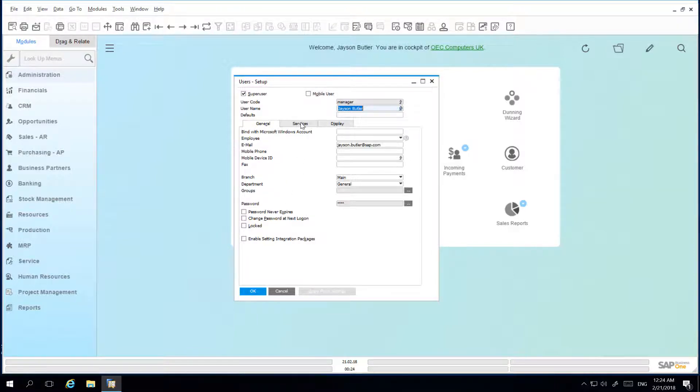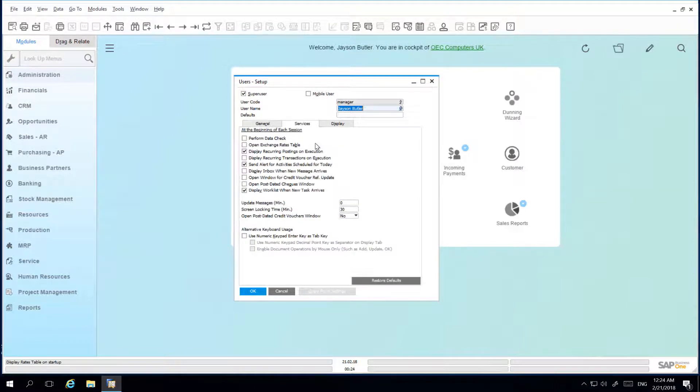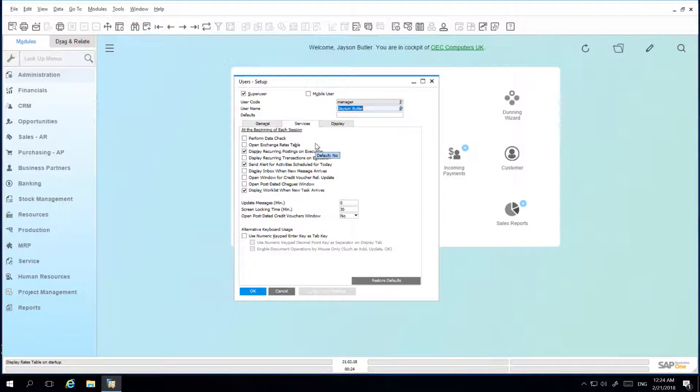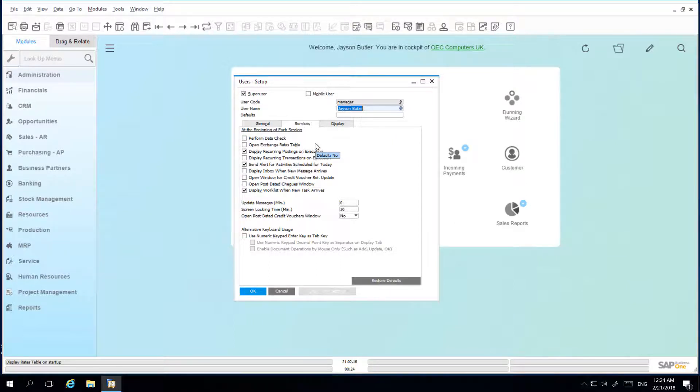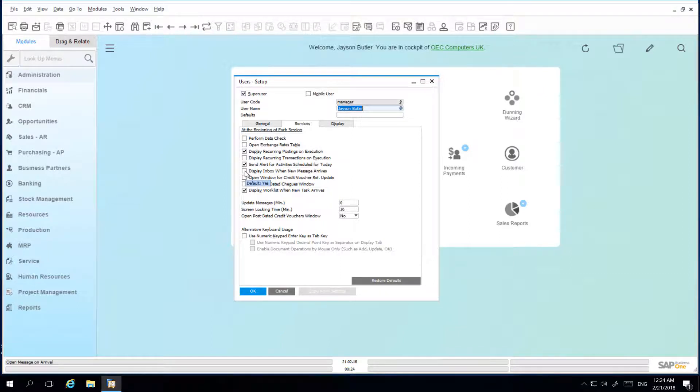The Services tab enables you to define the actions at the beginning of each session once logged in. For example, I would like to ensure that my inbox is displayed when a new message arrives every time I log into SAP Business One. So I am going to check the box, Display Inbox when new message arrives. I will also extend my screen locking time to 60 minutes.